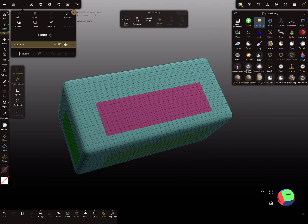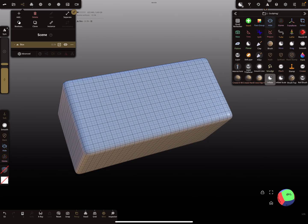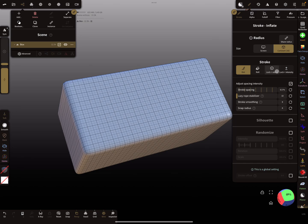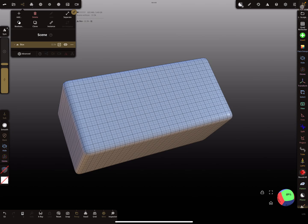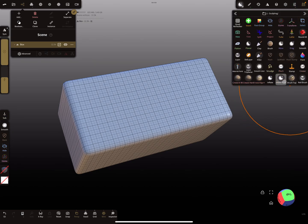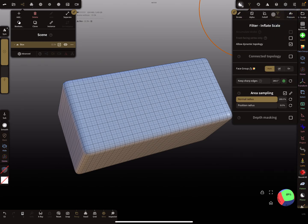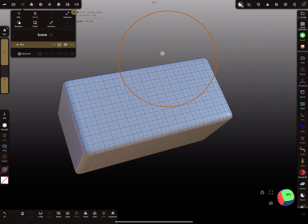Here I have the inflate scale tool — actually it's the inflate tool — and you can change the stroke mode to lock radius. It's called inflate scale, the stroke mode is lock radius, filter has no pressure, and the falloff is a flat falloff.